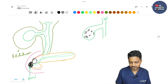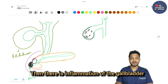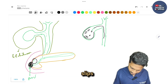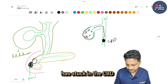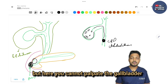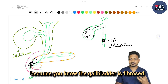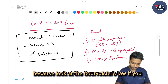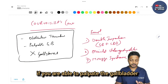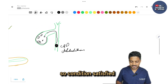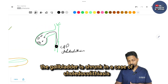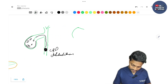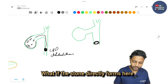If there are stones, there is inflammation of the gallbladder and it later gets fibrosed. If one of those stones slips and gets stuck in the CBD, you call it choledocholithiasis. But here you cannot palpate the gallbladder because it is fibrosed or shrunk due to chronic inflammation. So Courvoisier's law is satisfied — in choledocholithiasis, you cannot palpate the gallbladder.